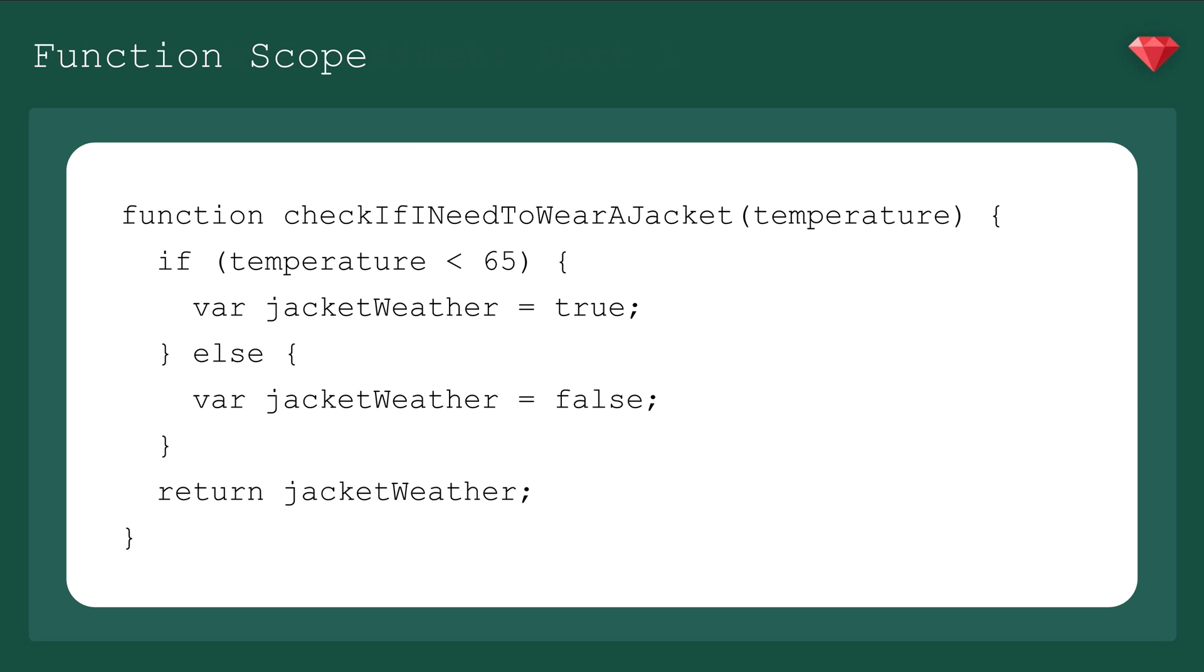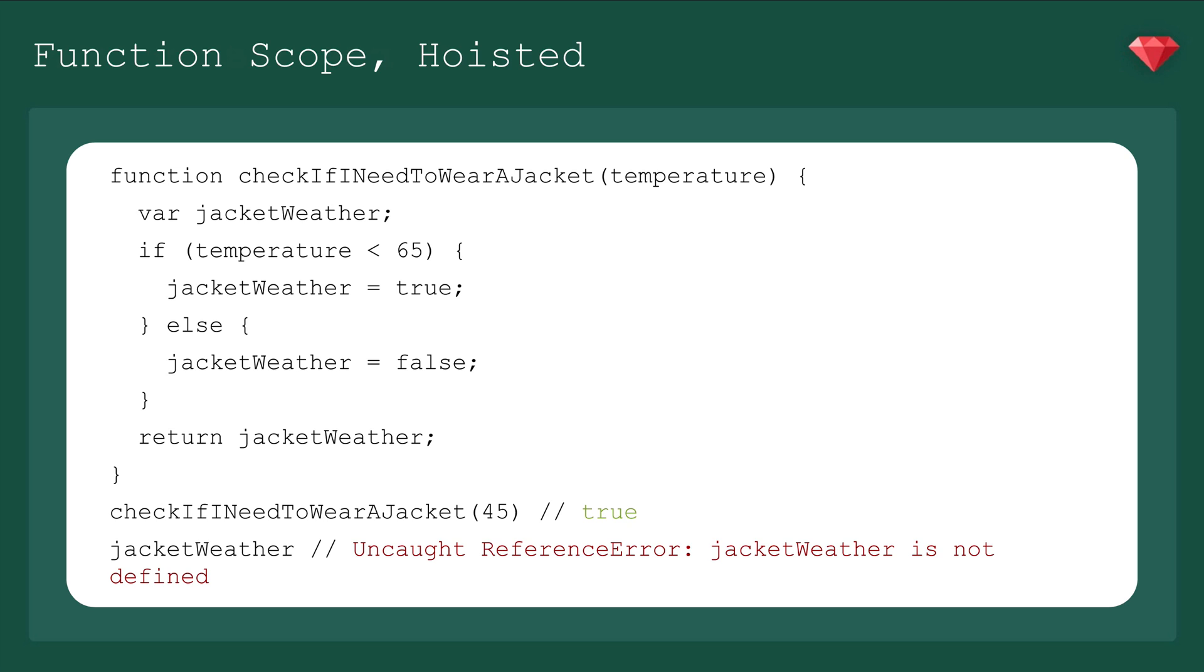Take a look at this function. Side note, you shouldn't do this, it's for demonstration purposes only. We have a function, check if I need to wear a jacket, where we input the temperature, and if it's under 65, it'll tell you, yes, Jeff, you do need to wear a jacket today. So when the function is compiled by the browser, jacket weather, being function scoped, gets hoisted to the top and will look more like this. Which is probably how you should be writing it anyway, because it's good practice to declare a variable at the top of its scope.